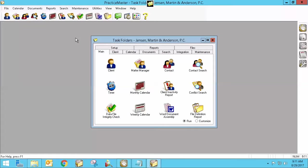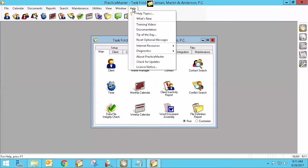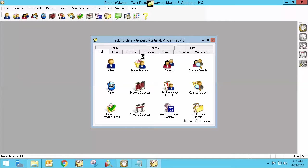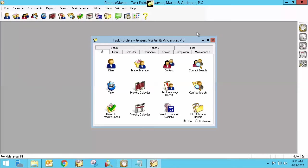E-notes are a Platinum-only feature, so you do have to be on a Platinum version of our software. To find out if you are on Platinum, you can simply click on Help in Practice Master and go to About Practice Master. And right up here at the top, it will tell you whether or not you're on Platinum. If you are, you've already got the e-note feature available to you and it's just this little bubble.